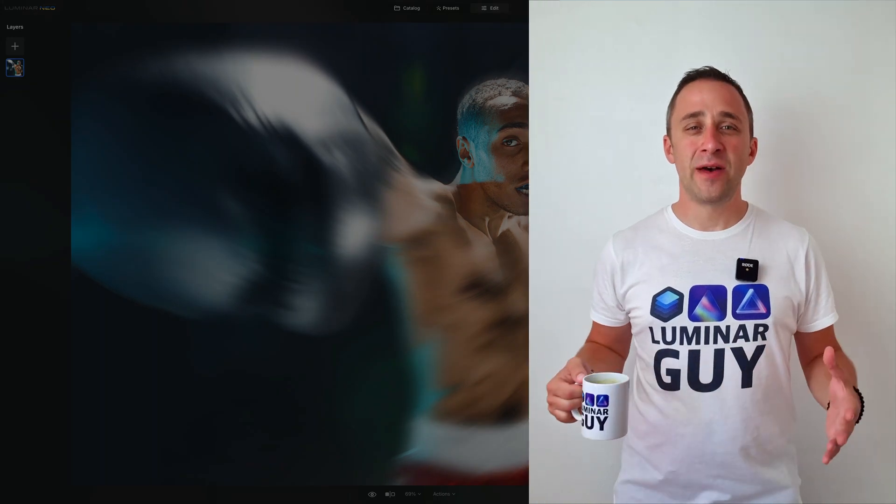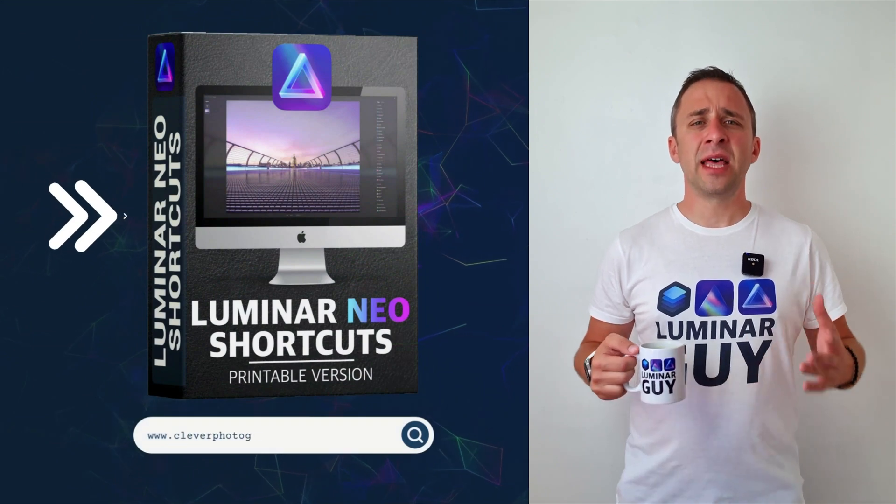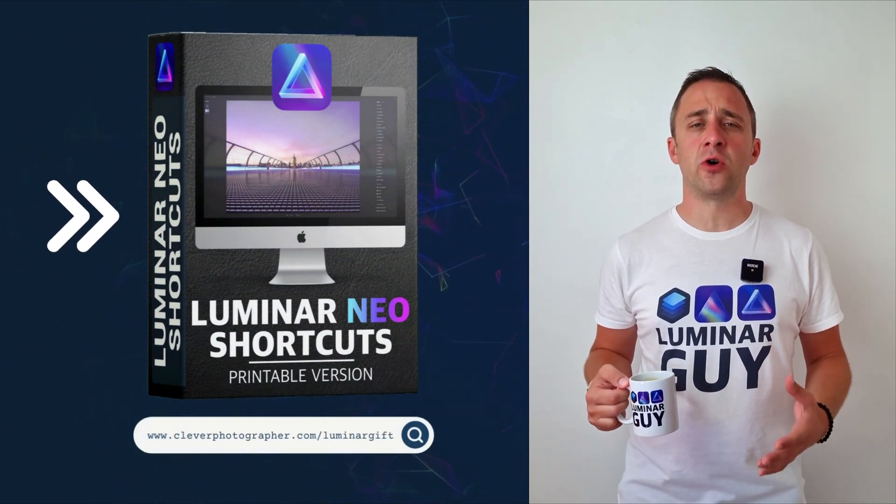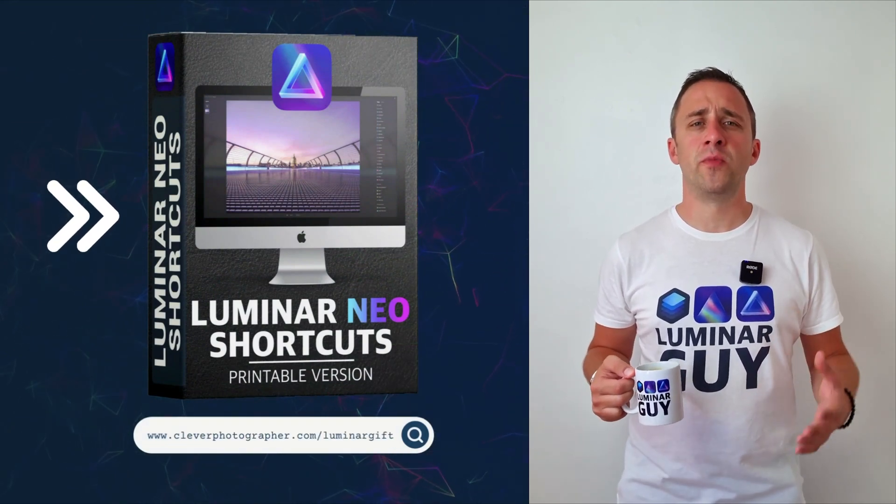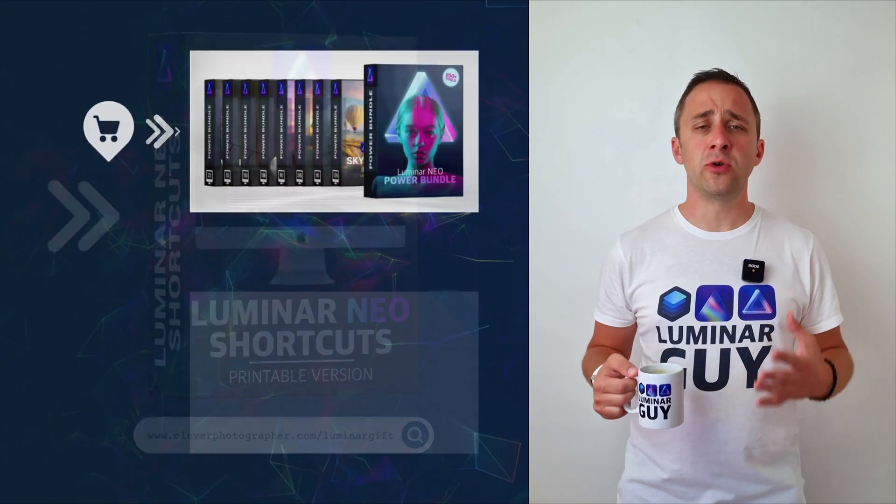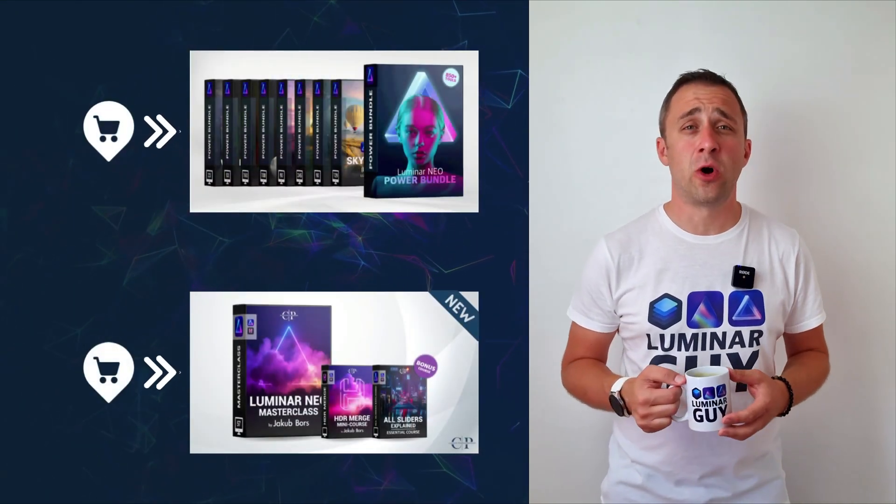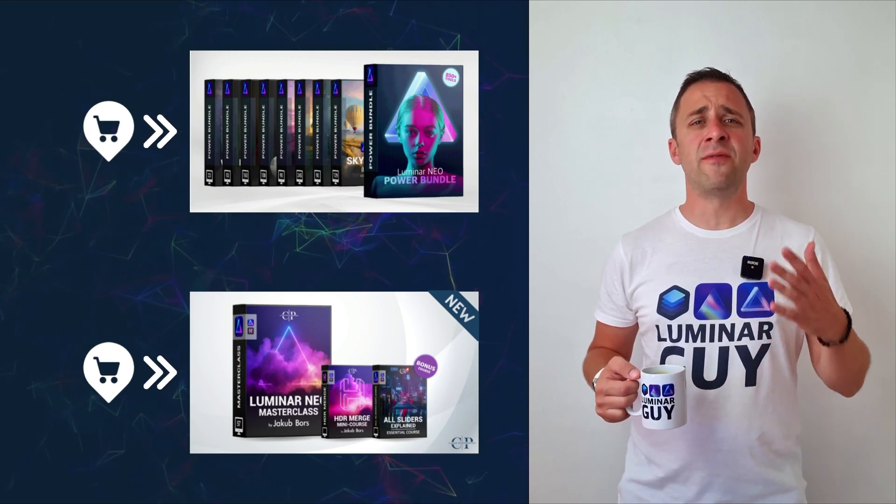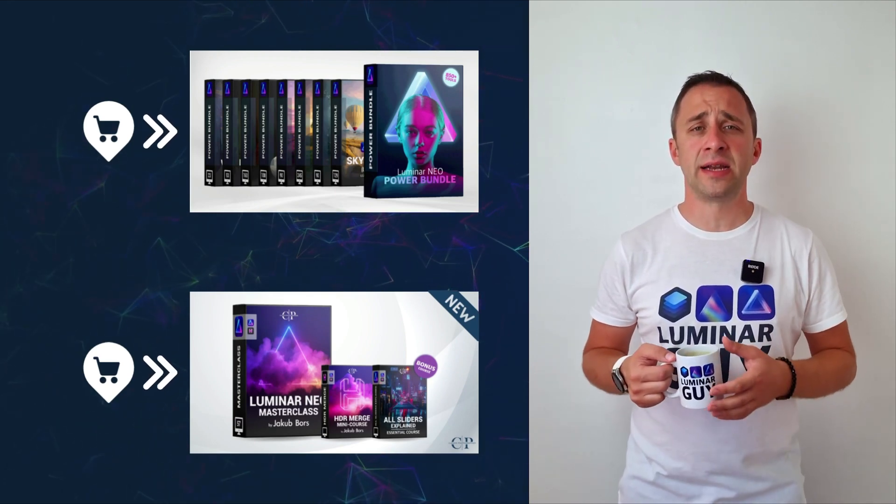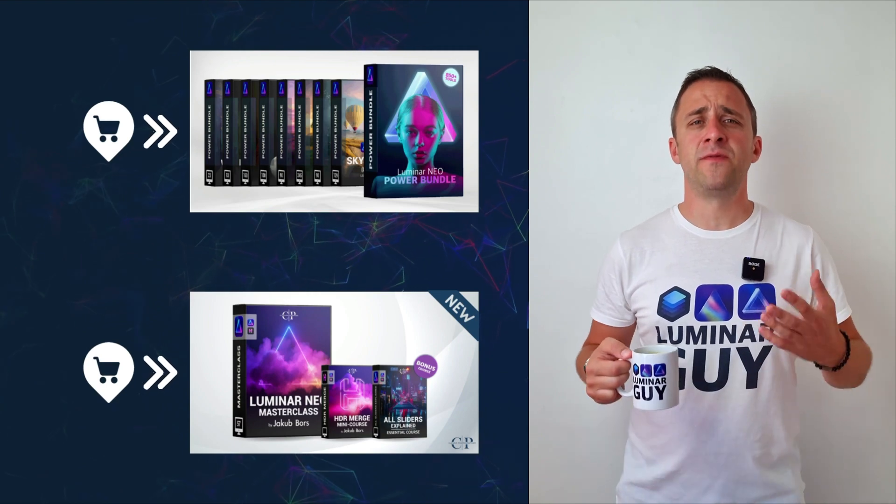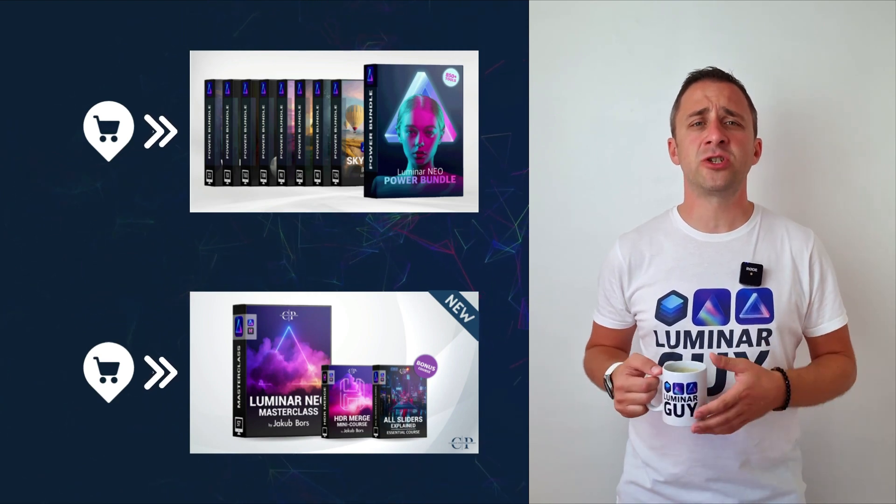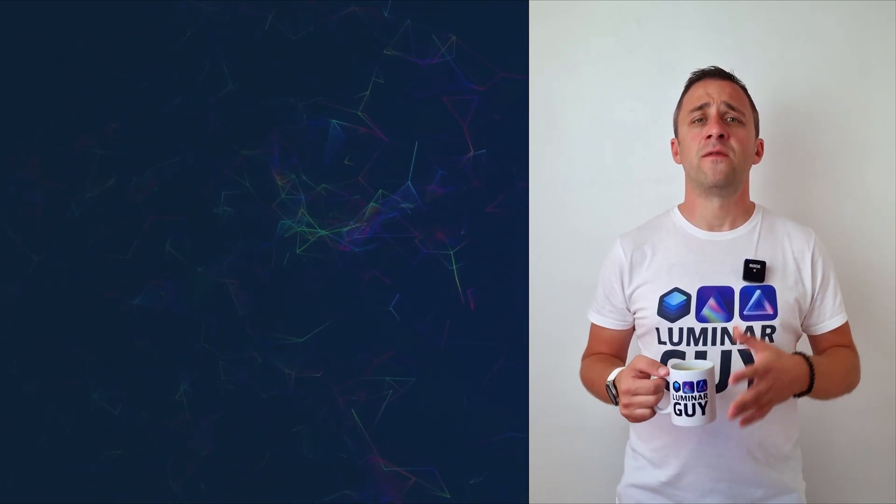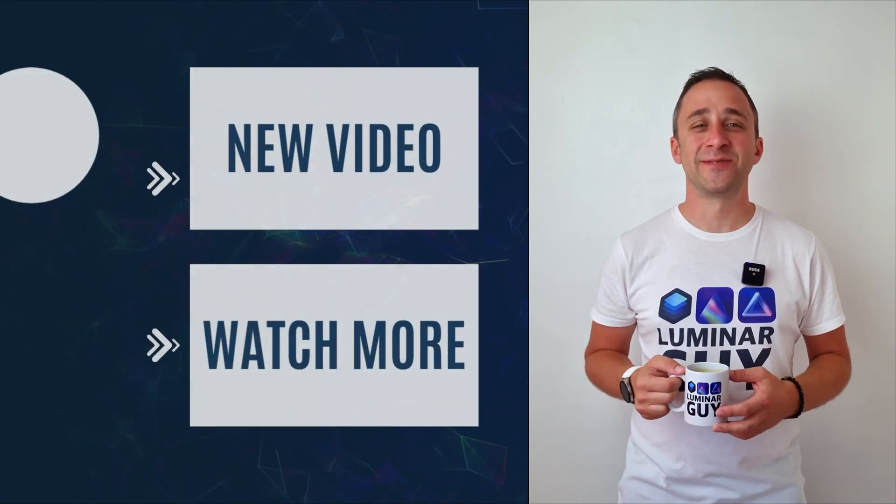And there you have it. If you want a copy of our popular Luminar Neo shortcut cheat sheet, head to our website clubphotographer.com slash luminargift. While you're there, you can also check out one of our popular Luminar Neo products, or you can stay here and watch more videos about Luminar Neo. For today, I hope you enjoyed this episode. If you did, please make sure that you like, comment, and share this video. And also don't forget to subscribe to our channel so we can keep creating content like this. For today, thank you very much for watching. My name was Jacob Borst, and I can't wait to see you in the next video.